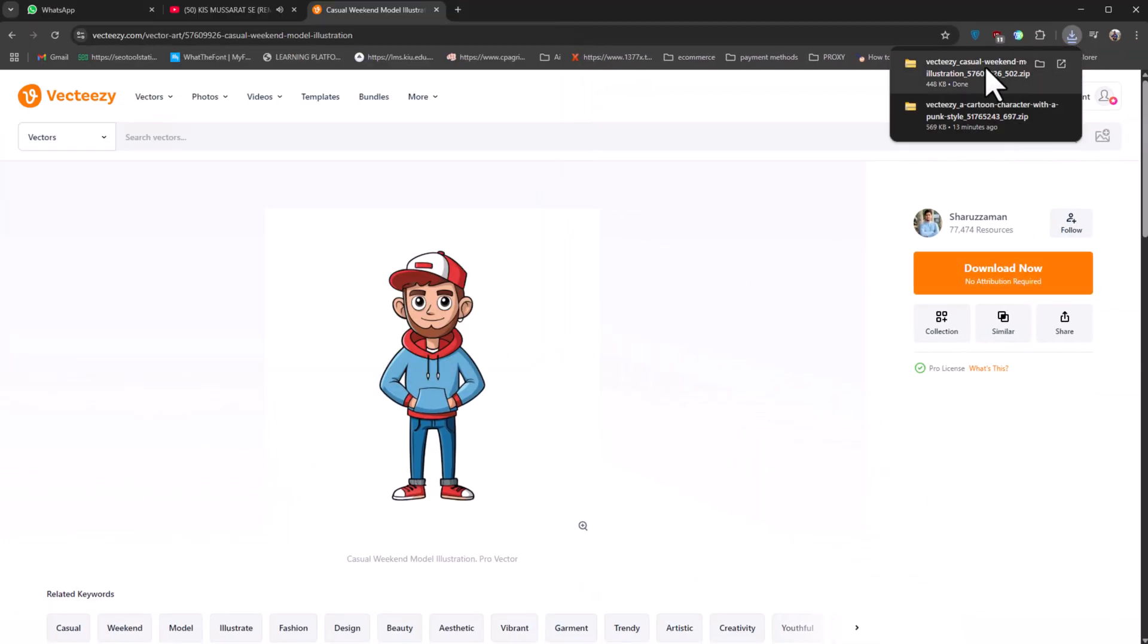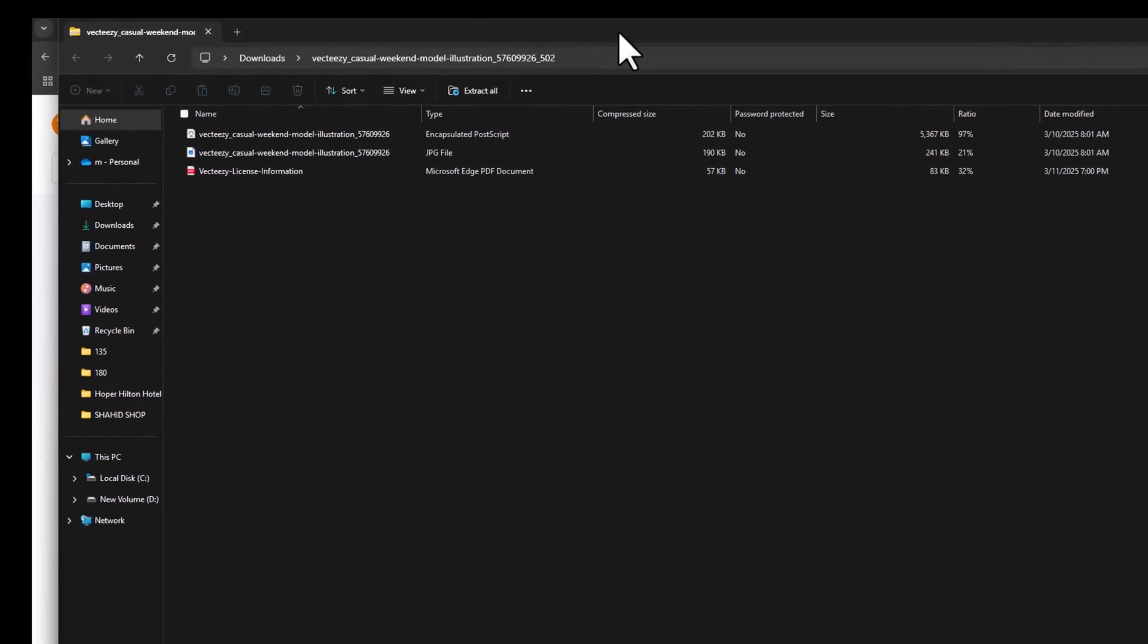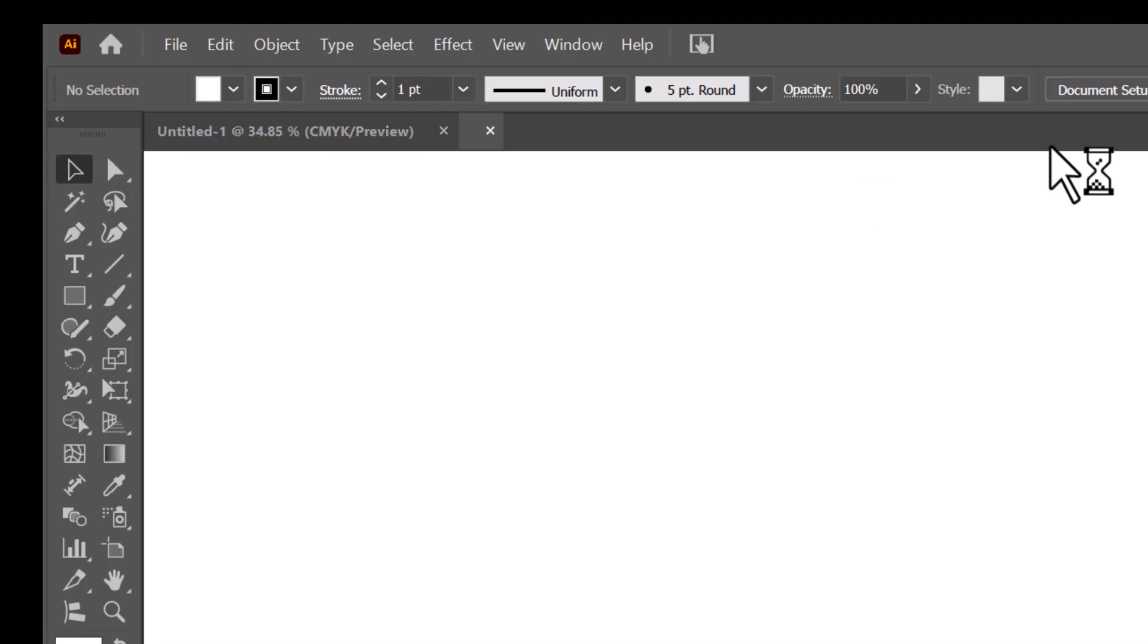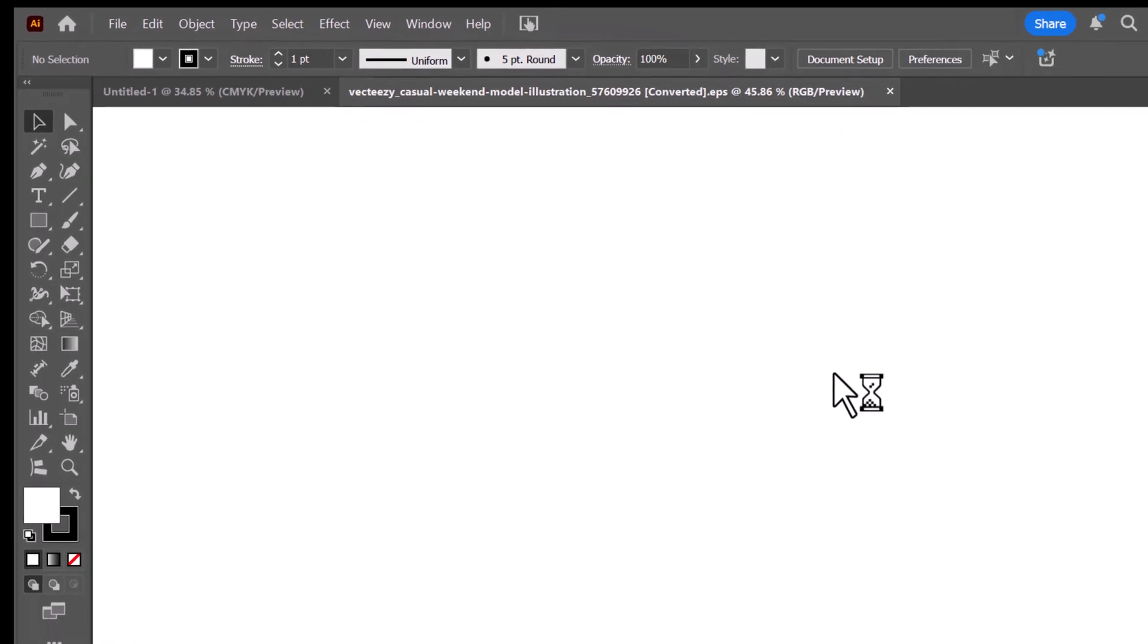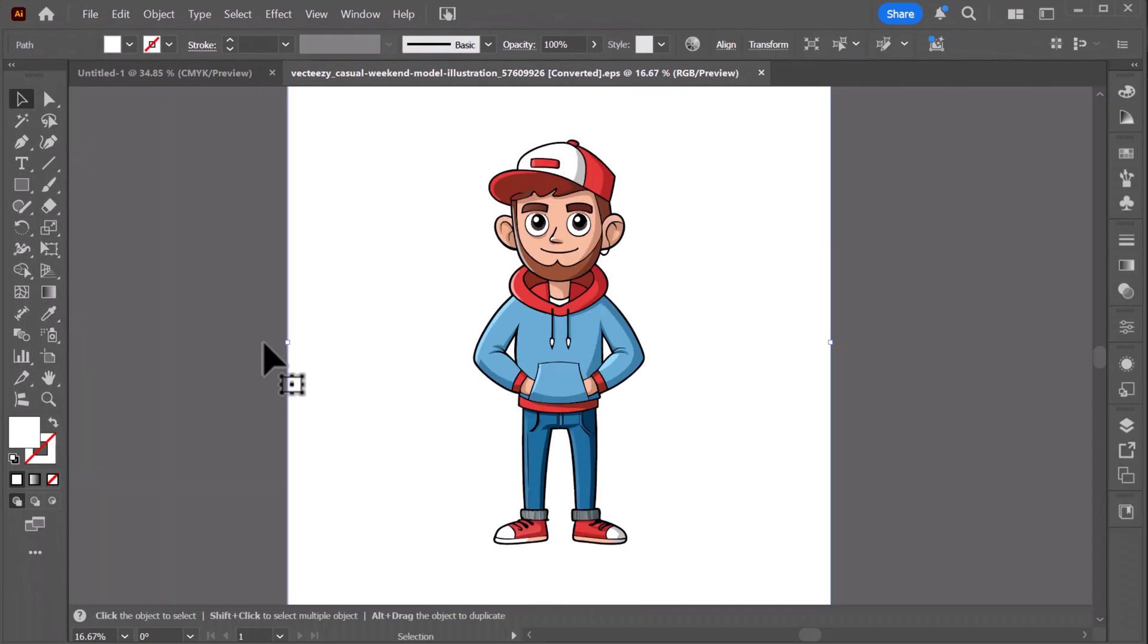After downloading, open the folder and double-click on the file with the encapsulated PostScript extension to open it in Adobe Illustrator. Now that the illustration is open,